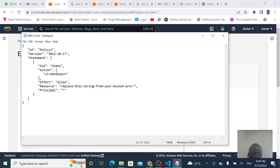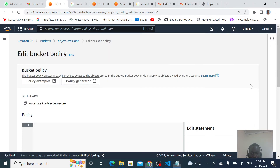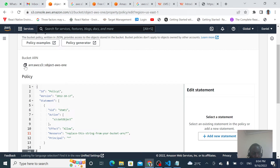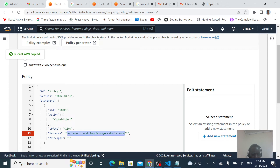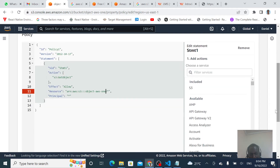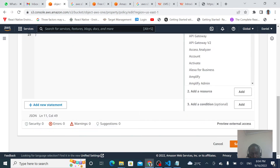Just copy this policy — I'll make this policy available in the description section. Then copy the ARN of our bucket, paste it into the policy, and then we save our changes.